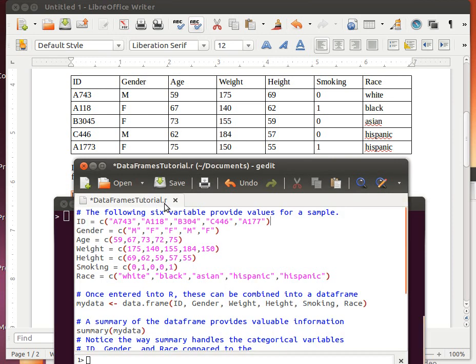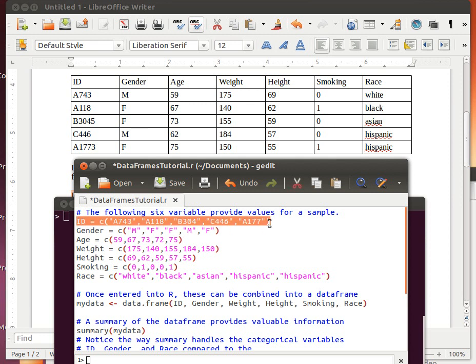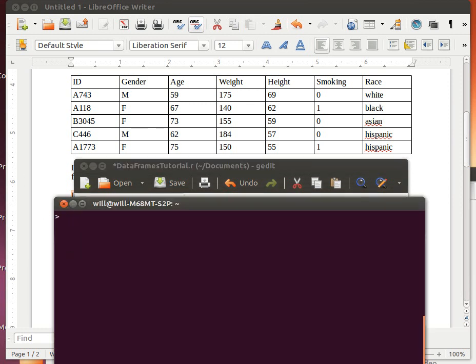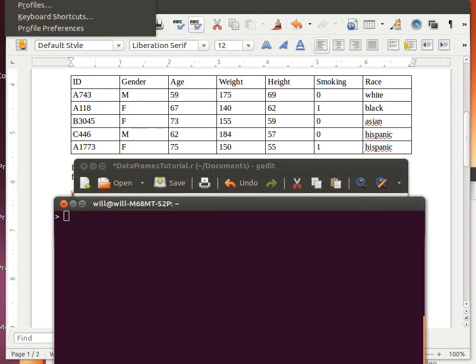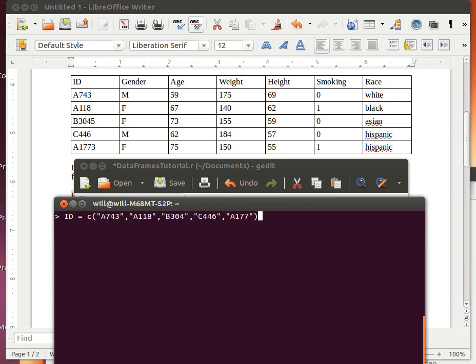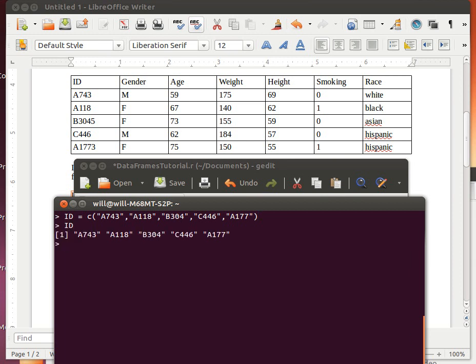In the interest of time, I've used this separate editor to write down the commands that we're going to put in. So let's copy this command and paste it into R. We've done this kind of thing before. We're creating an object called ID. We're concatenating these characters. Notice that they're all enclosed in quotation marks.